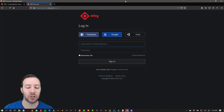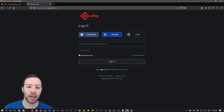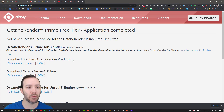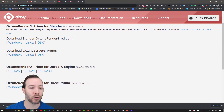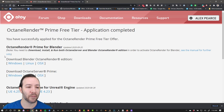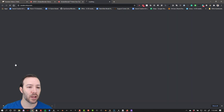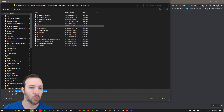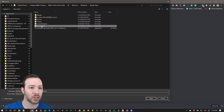That's going to bring you to this page. You have to sign up to Otoy in order to get this free version, so go ahead and create a new account if you haven't already. Once you do, it will bring you to this page where you have the different Prime versions. We're looking at Blender today, and this is where you can download Windows, Linux, or OSX. You have to make sure that you download both of these — there's a version of Blender. You can save this wherever you want; I have a place for Blender apps and I have Octane Prime.